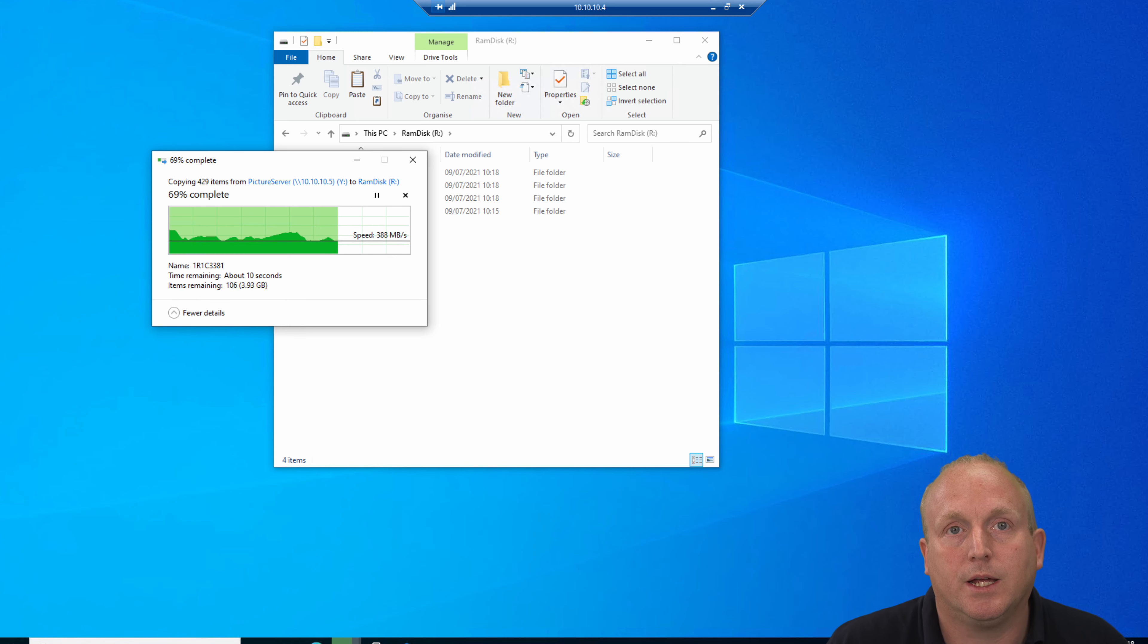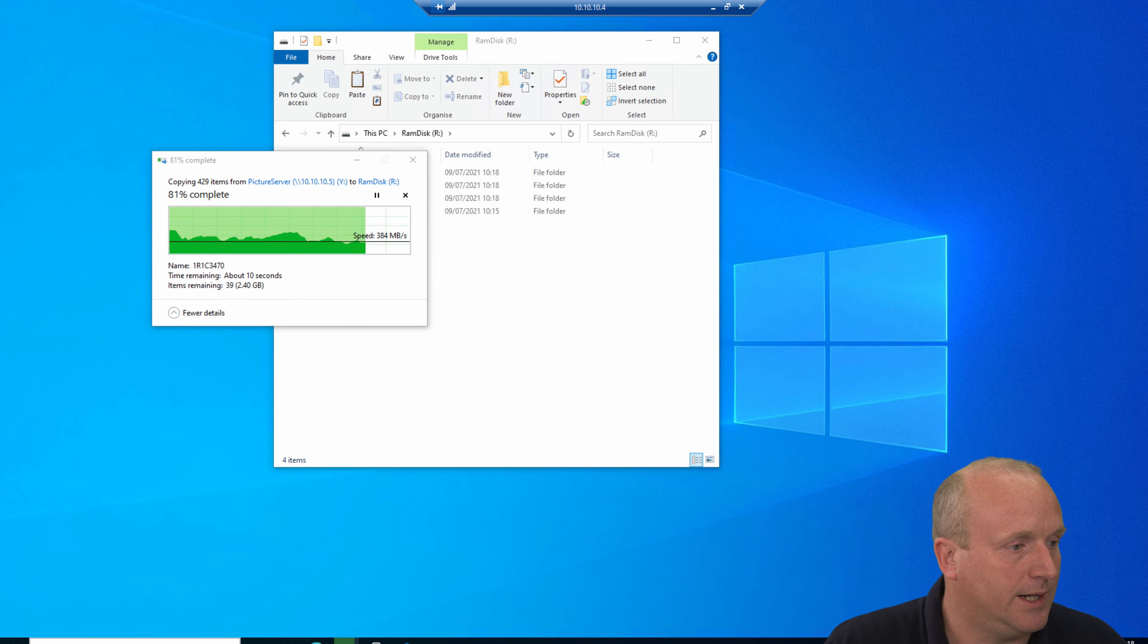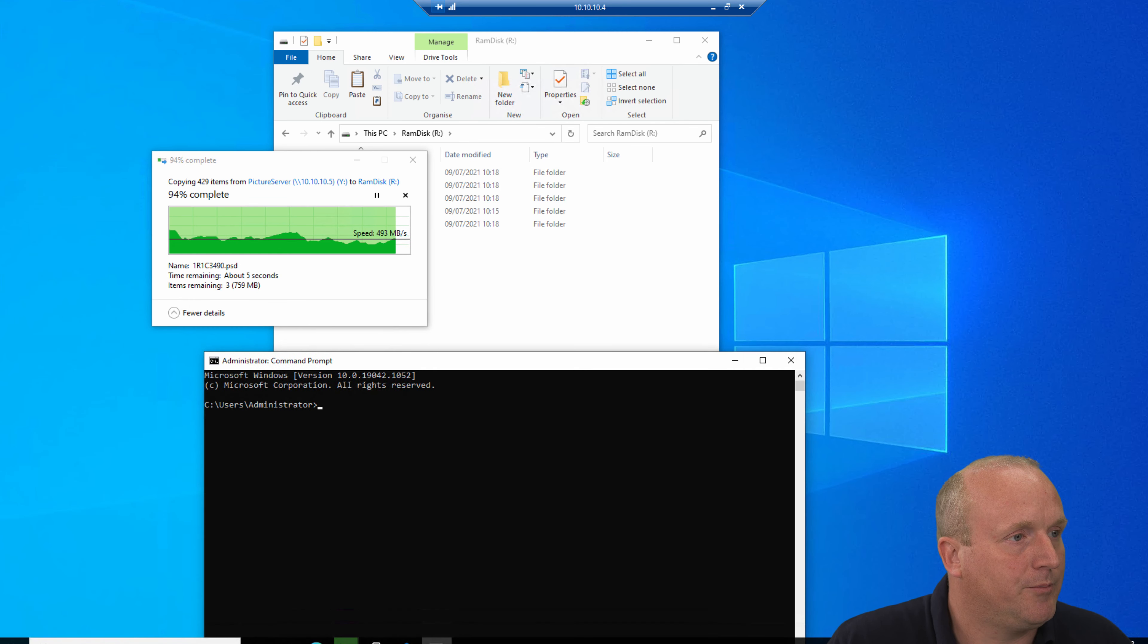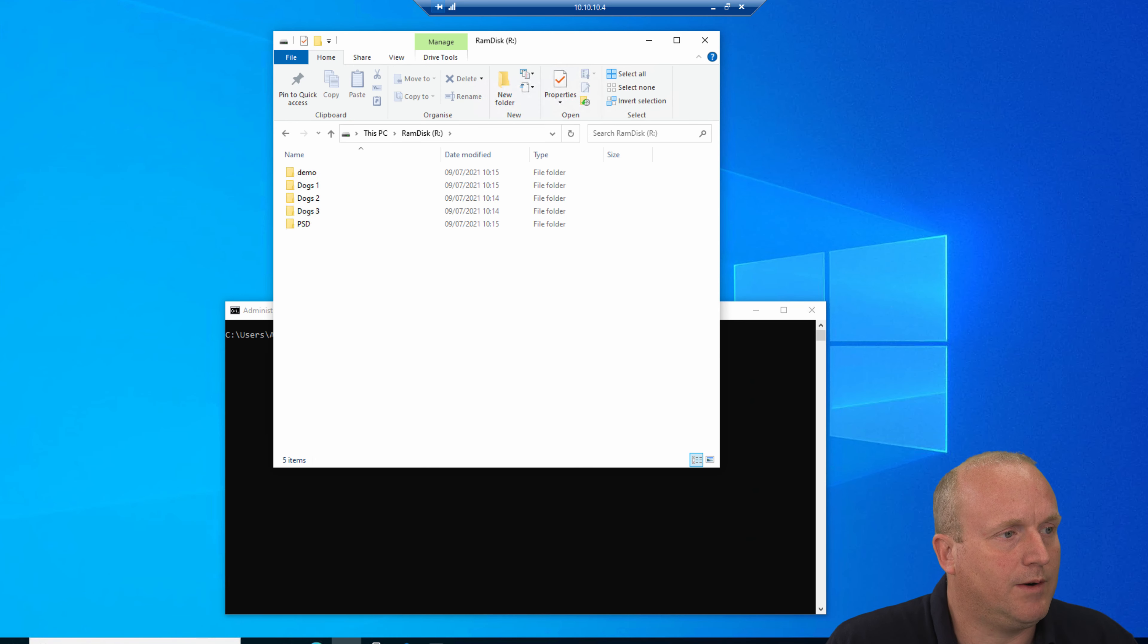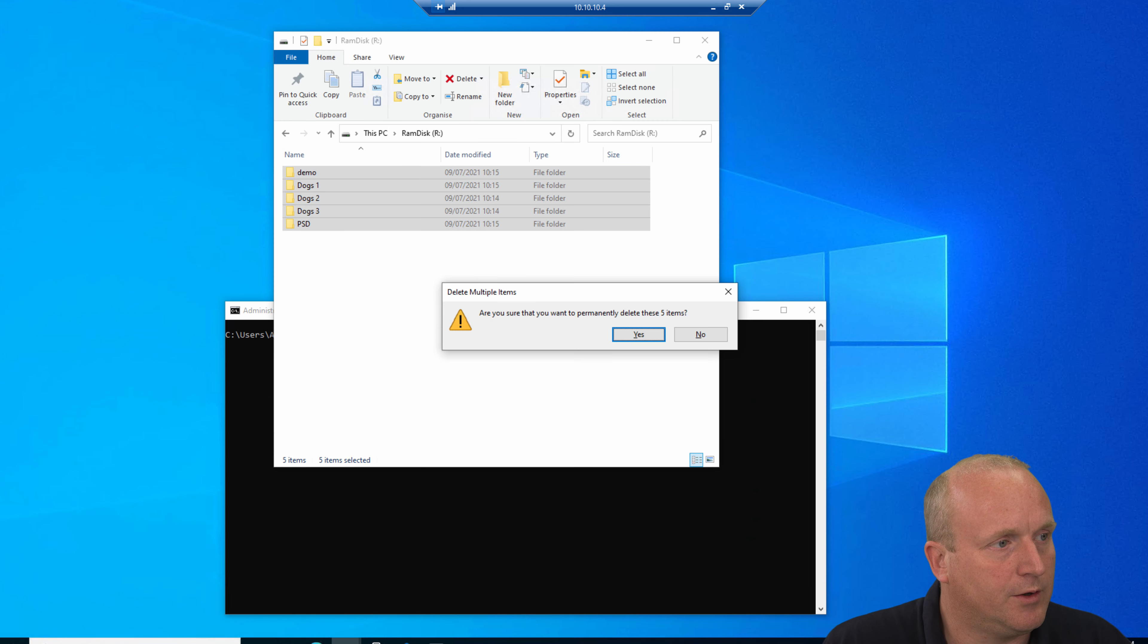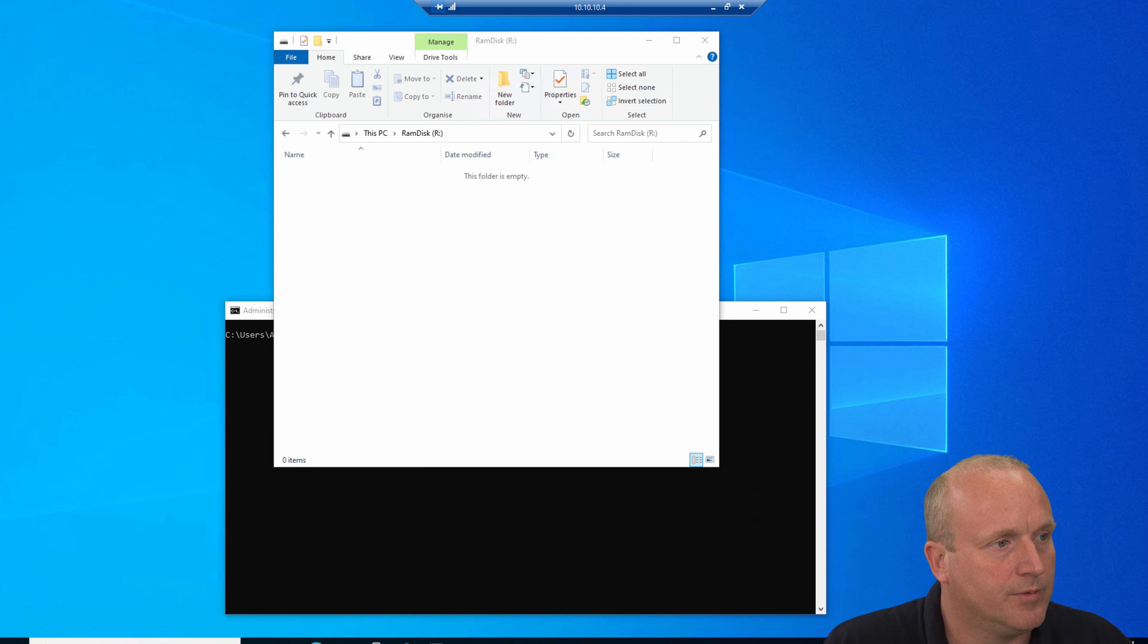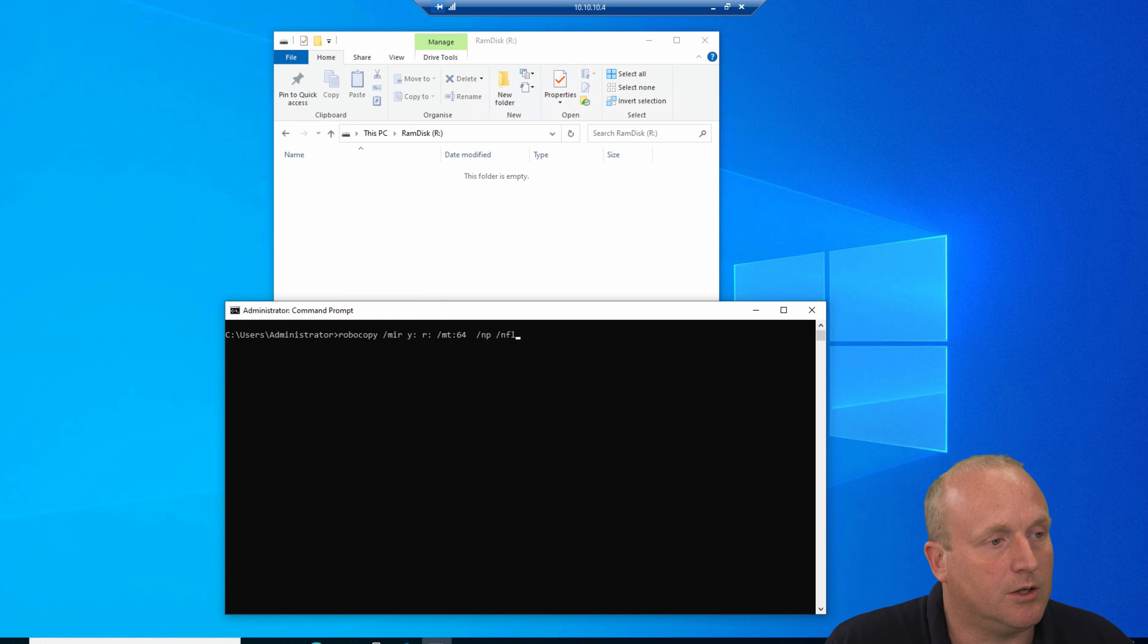Let's get that ready. On the RAM drive, just to show the network performance, if we delete this, the RAM drive is now empty. We can actually use Robocopy with the mirror command and copy from Y drive to the R drive with 64 threads, and turn off the no progress and the file listing.